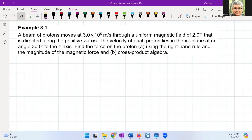Example 8.1: A beam of protons moves at 3 times 10 to the 5 meters per second through a uniform magnetic field of 2 tesla that is directed along the positive z-axis. The velocity of each proton lies in the xz plane at an angle of 30 degrees to the z-axis. Find the force on the proton using the right-hand rule and using the cross-product algebra.